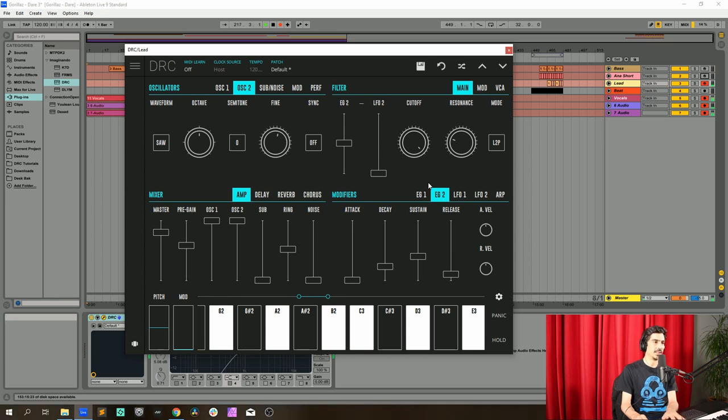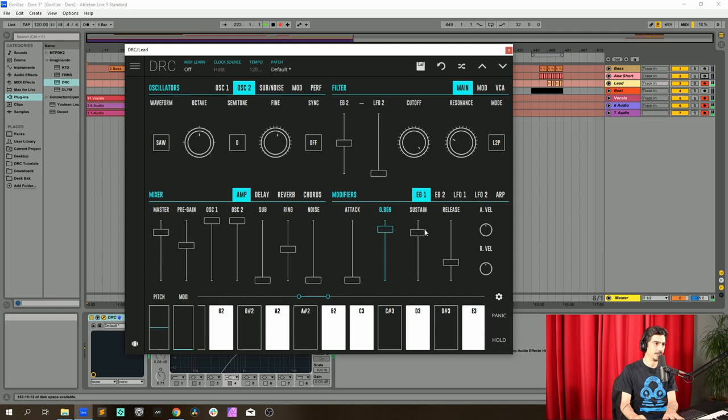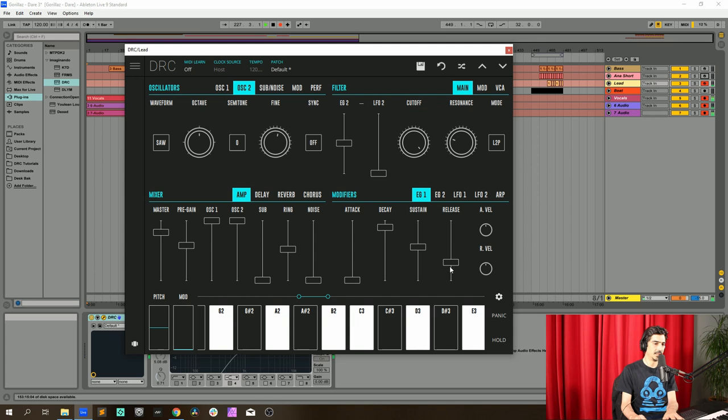Now let's go to the first envelope generator modulating the amplitude. On the decay let's go to 0.888, sustain at 0.558, release at 0.177.